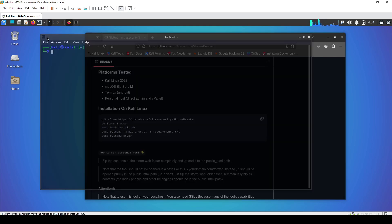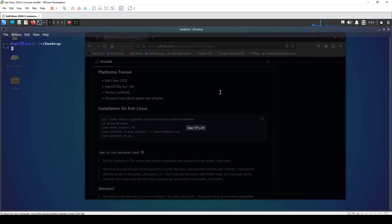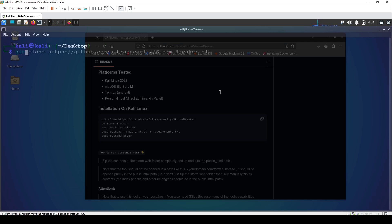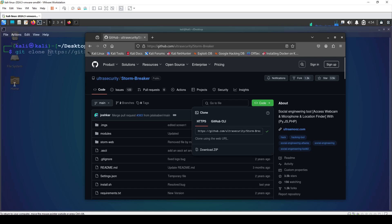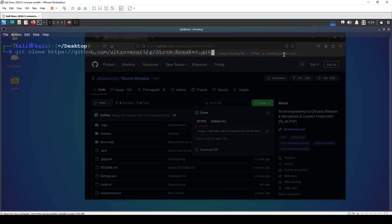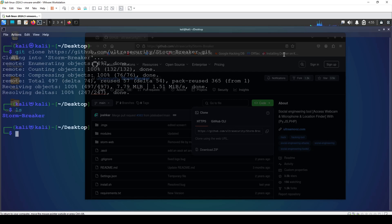We're going to git clone it first. I've used StormBreaker before but don't have it right now, so we're starting from scratch. I'll navigate to the desktop, clear the terminal, and type 'git clone' followed by the copied repository link. It's now cloning — downloading the StormBreaker directory. Once done, typing 'ls' shows the stormbreaker folder inside the desktop.